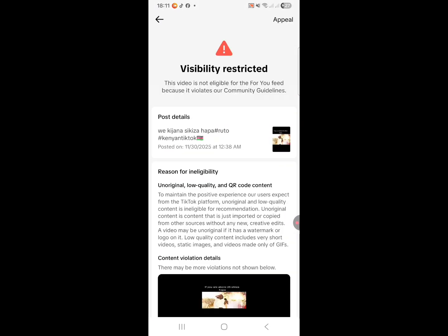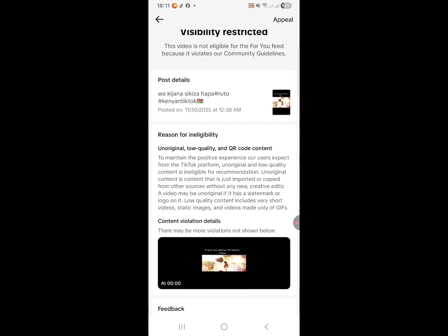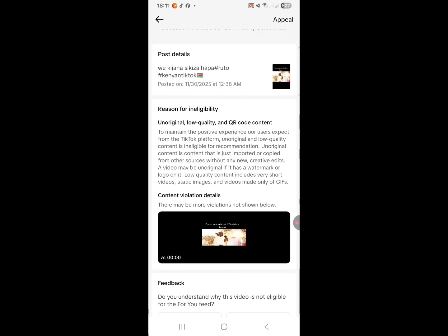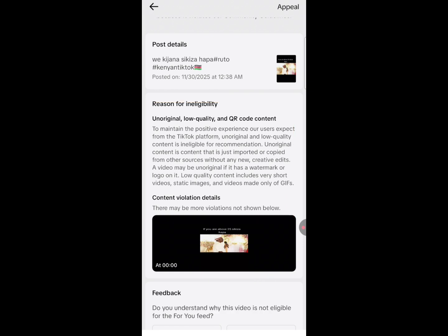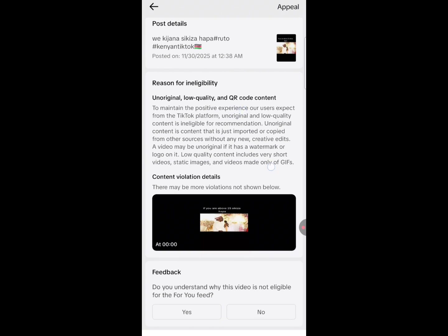It will bring us to this page. You can see 'Visibility Restricted,' and here's the reason for the restriction: original low quality and QR code content. I've talked about these issues before.